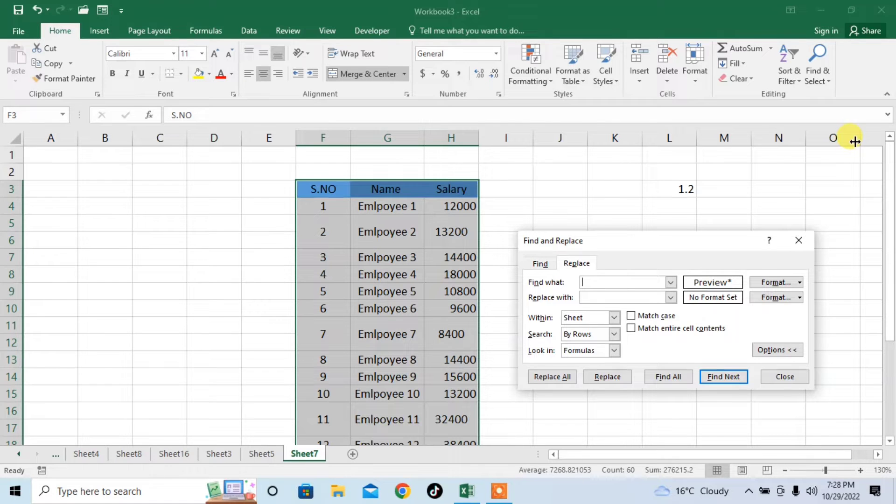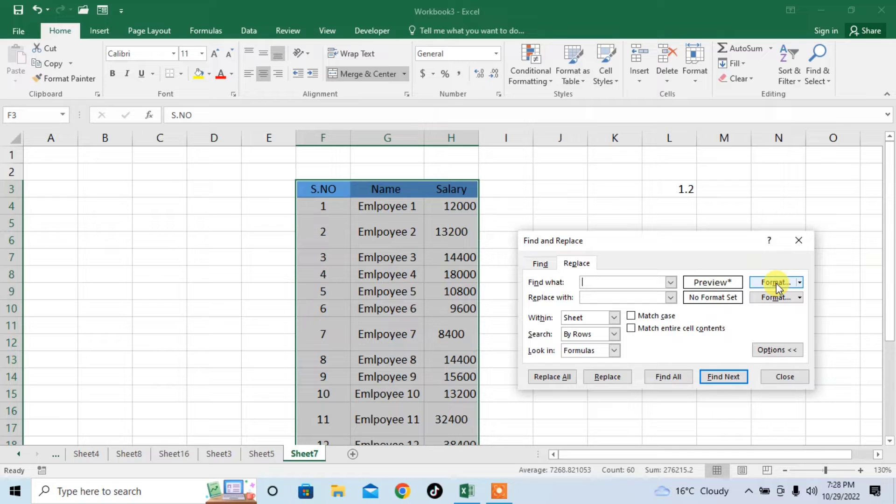Then from this menu, click on this format button. Click on the format option.